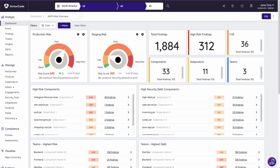ArmourCode empowers you to reduce risk by creating clarity out of complex security data and optimizing remediation efforts. In this short overview, you will see how ArmourCode's AI-powered ASPM platform helps you unify all your security data.